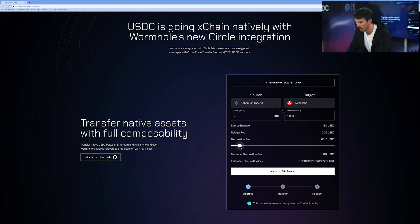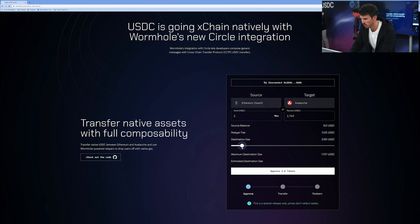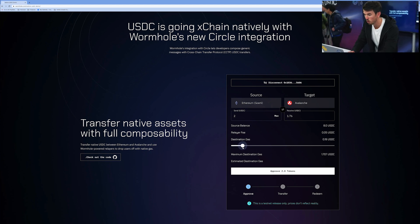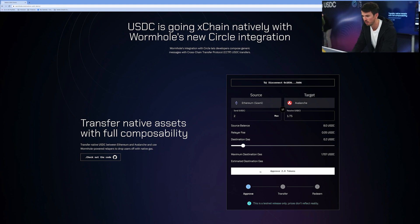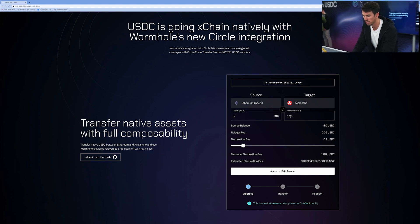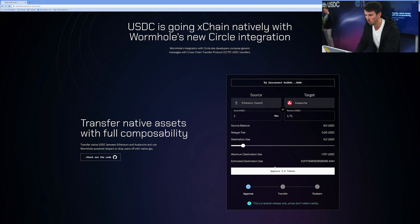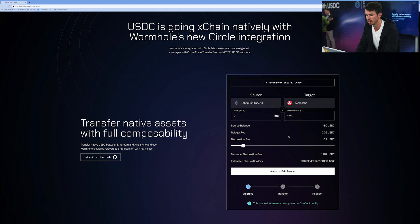So if I say I want 0.2 USDC to be converted when I get to the other chain into AVAX, so I can then go and do things like participate in DeFi or play games, I would just put that value as 0.2. It would deduct it from the amount I receive — that's just getting transferred to AVAX. So what I'm going to get is 1.75 USDC at the destination chain plus the equivalent of 0.2 USDC in AVAX, the native token of Avalanche.